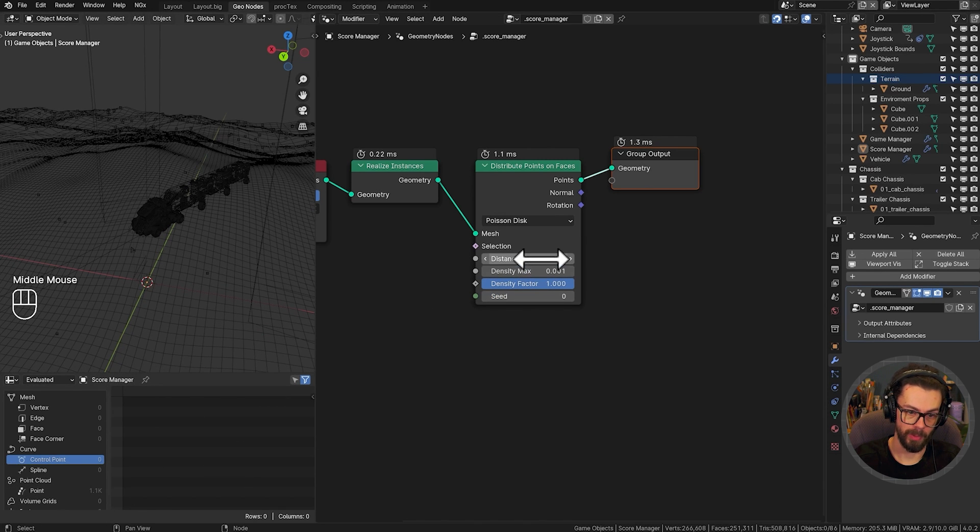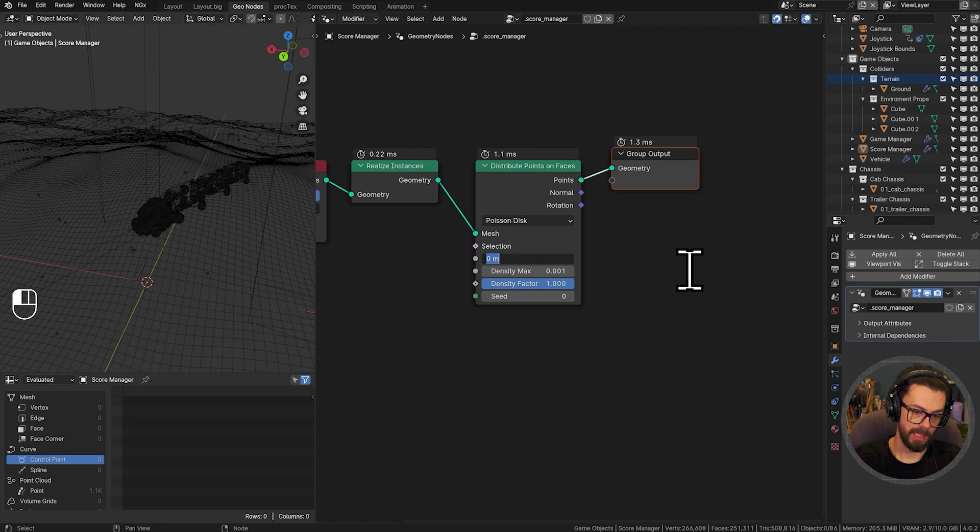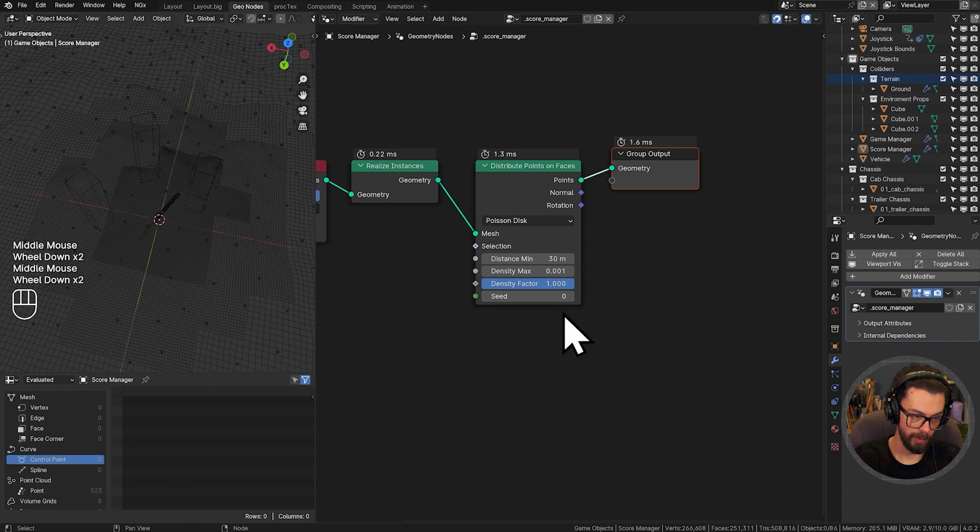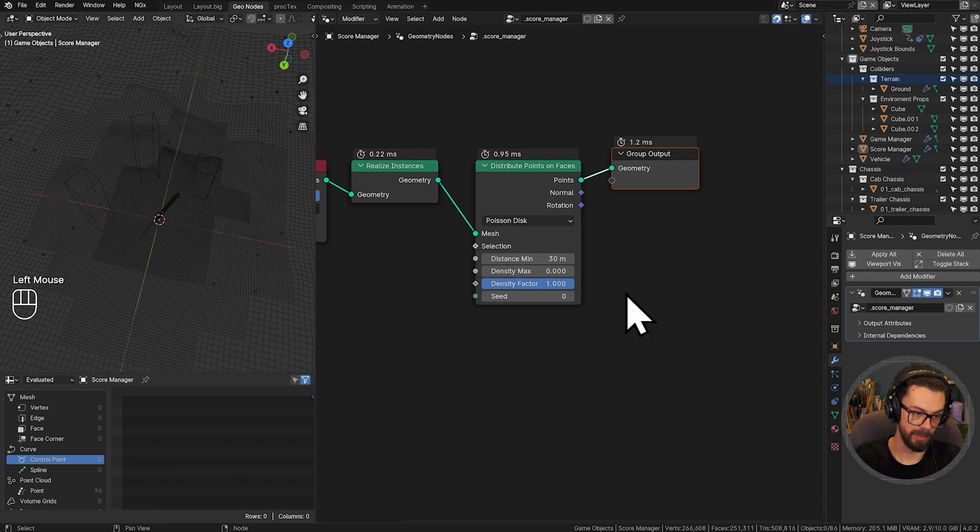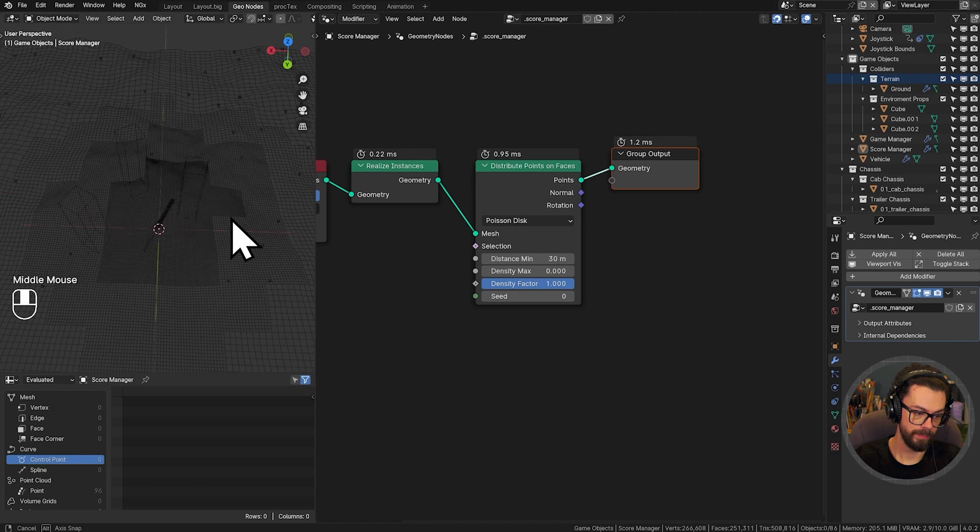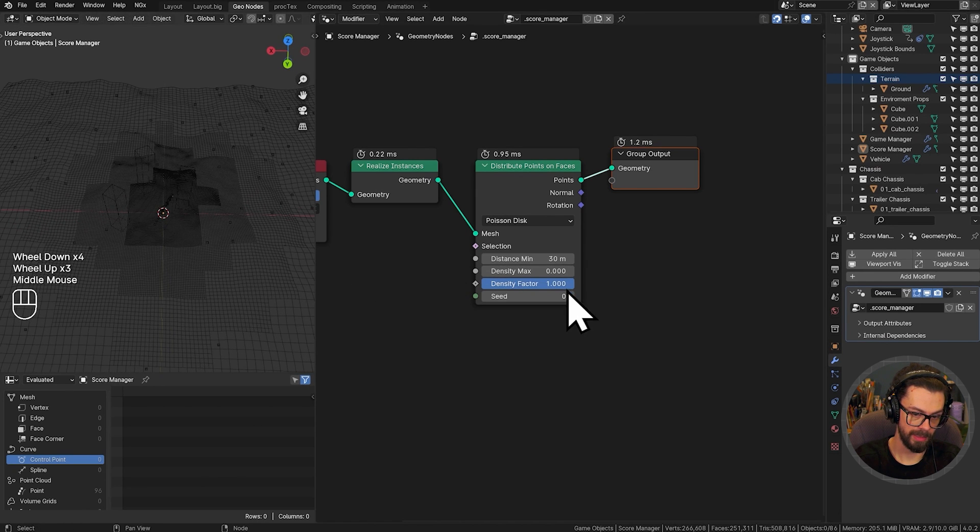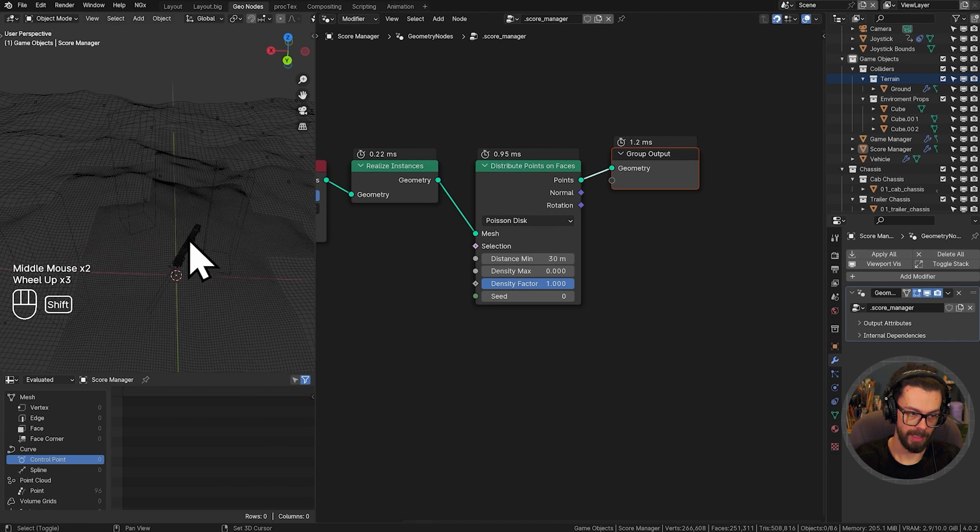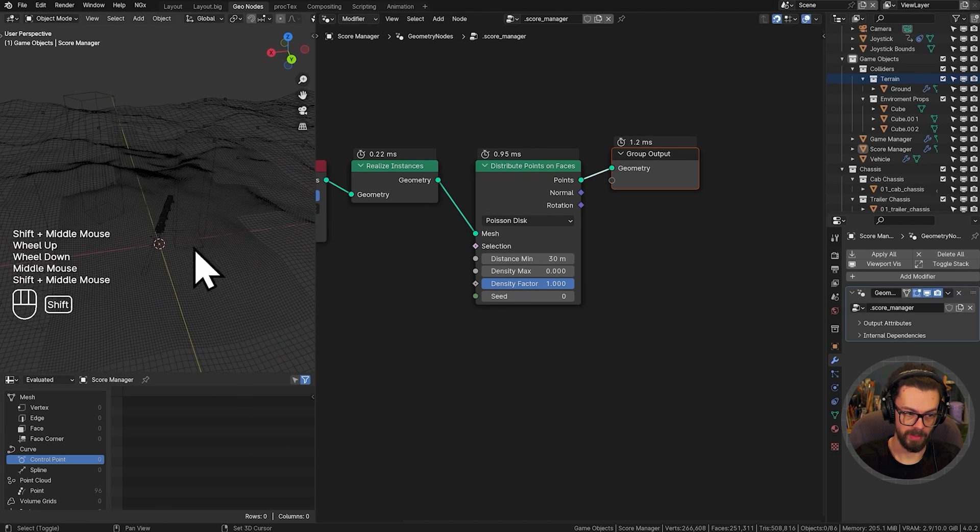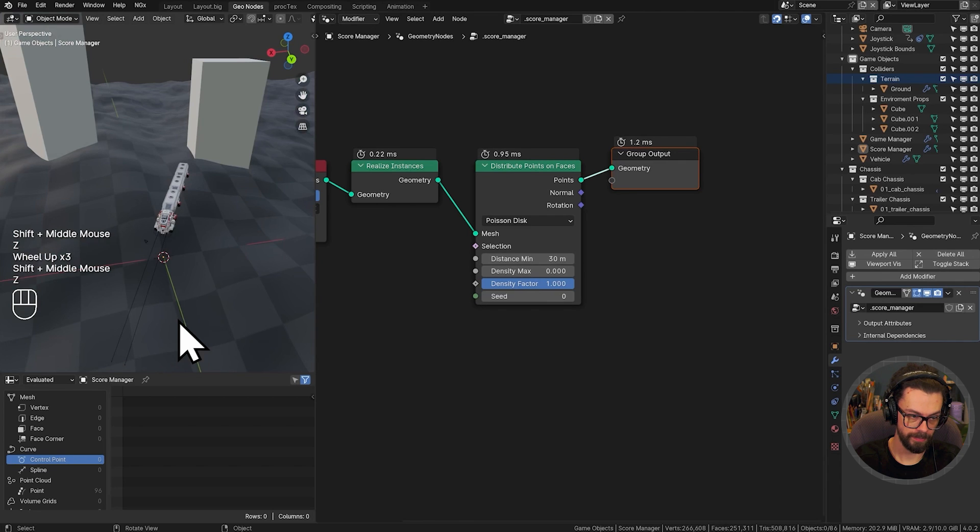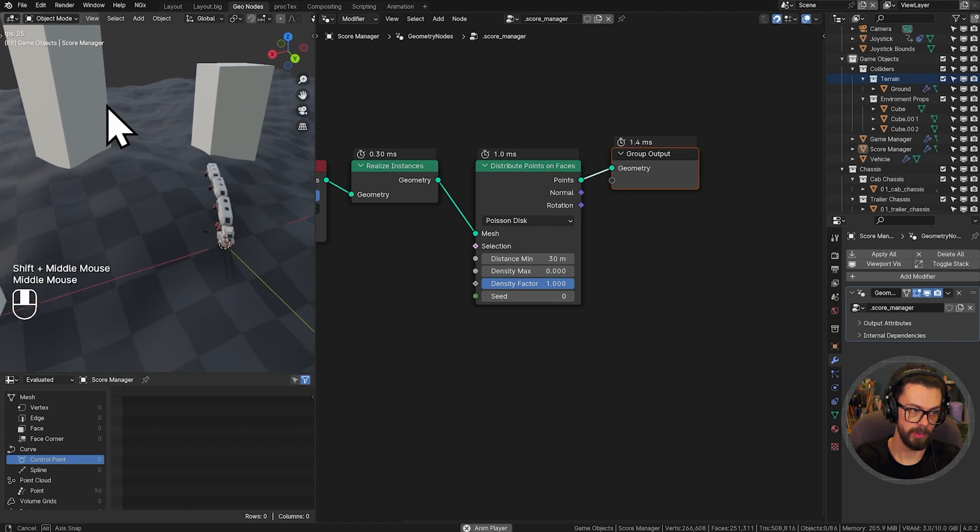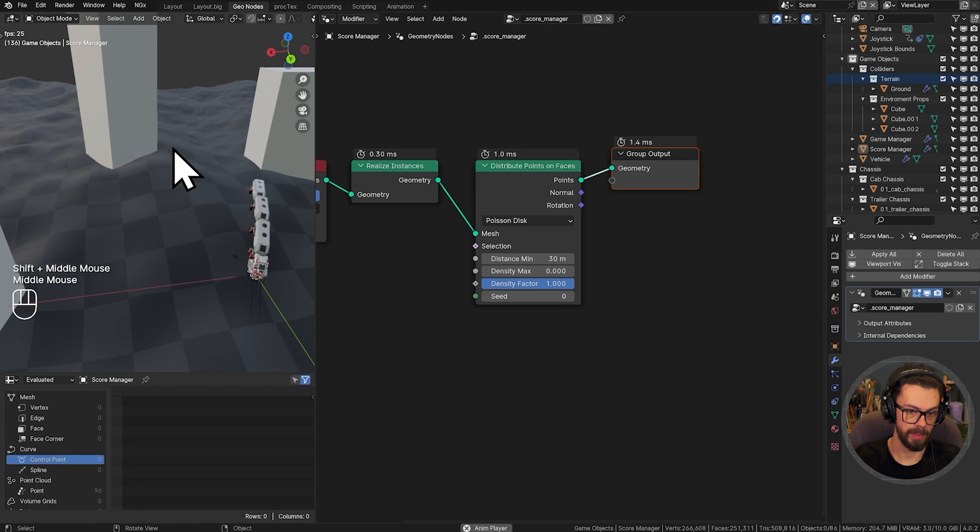We still have 1,000 points here. Let's set a minimum distance. I don't know, maybe 30 meters. And in fact, let's go even fewer points here. Let's go down to 0.0001. There we go. Somewhere around 100. That's still quite a lot to collect, but at least gives us something to work with there. And not too slow. Not too slow here.